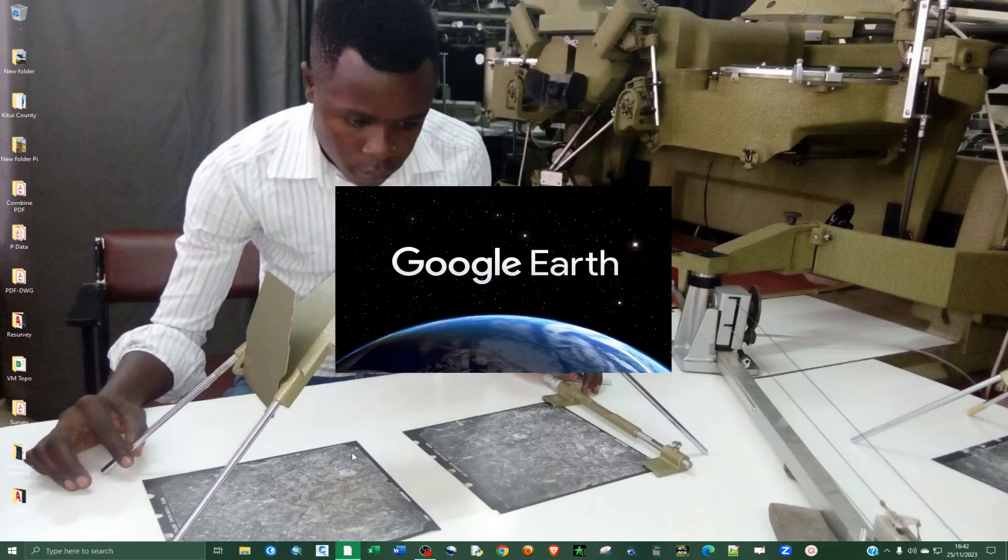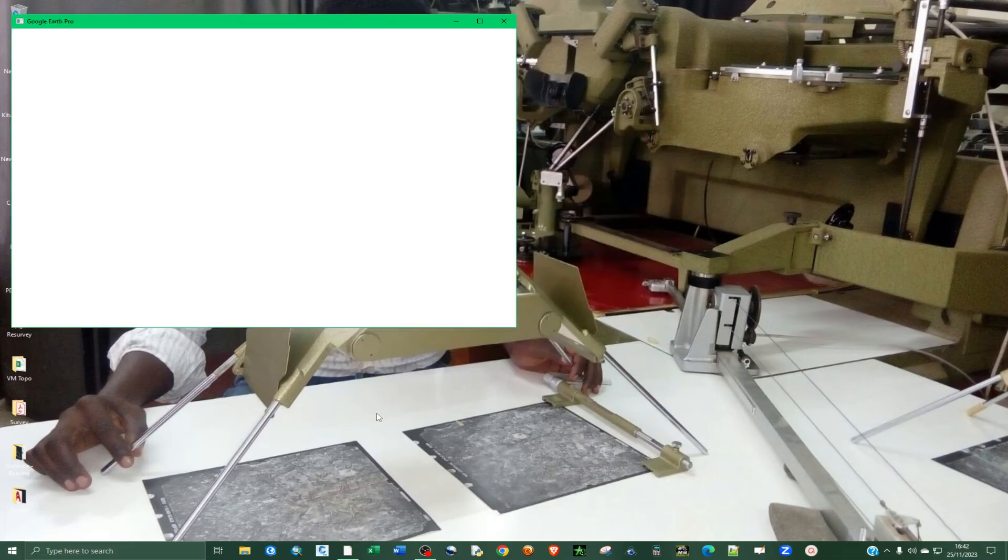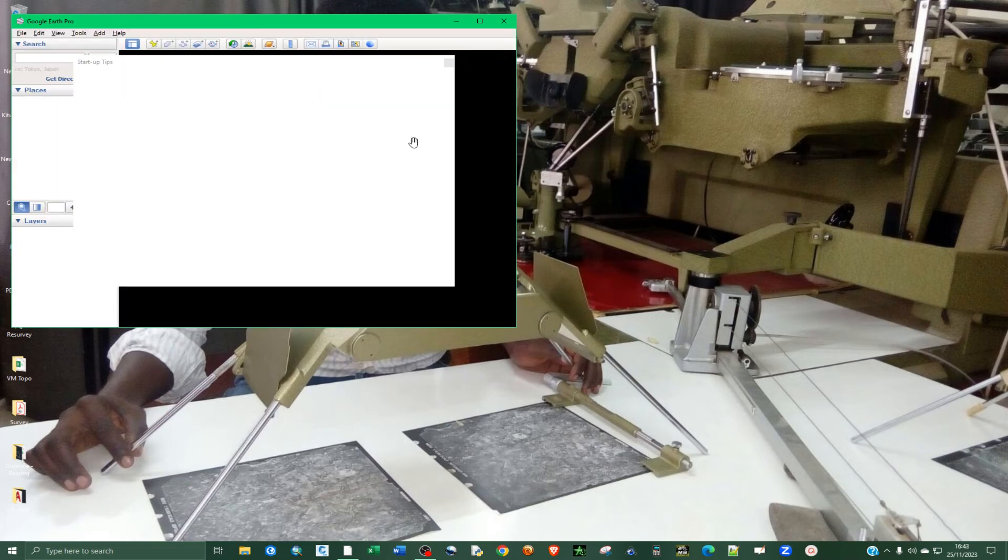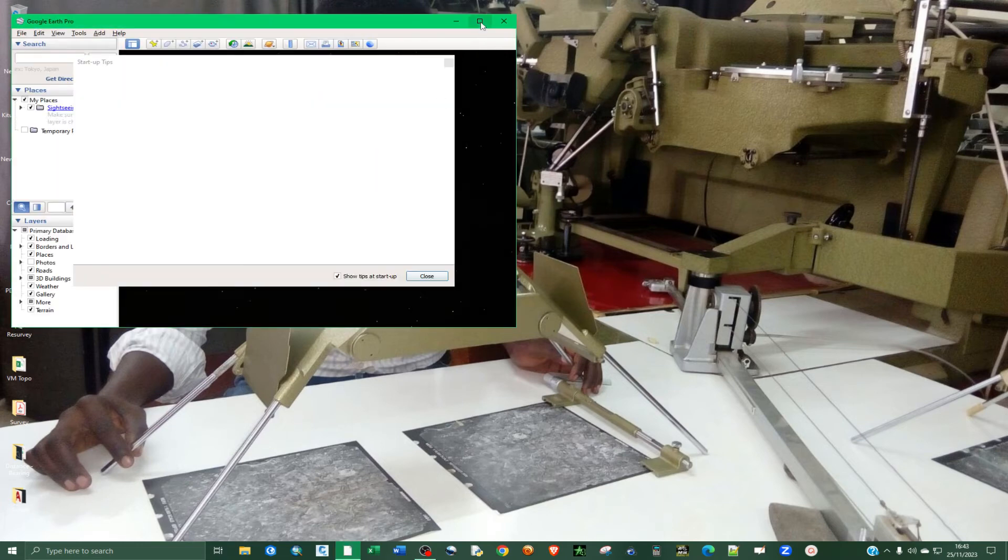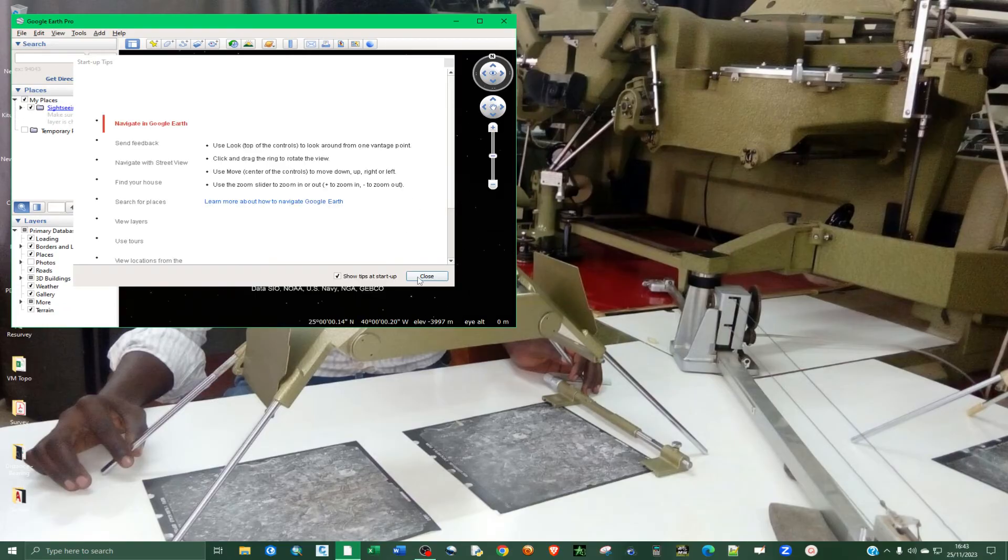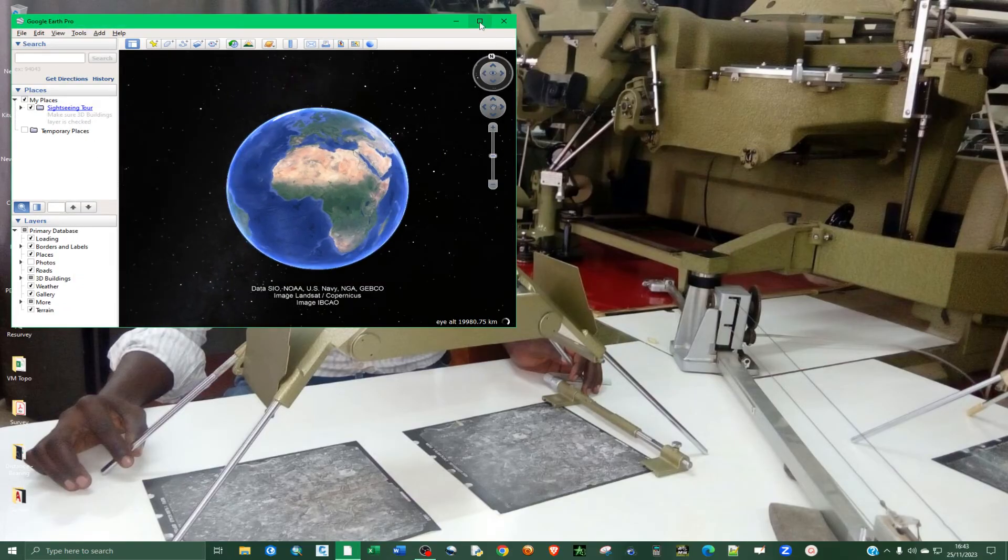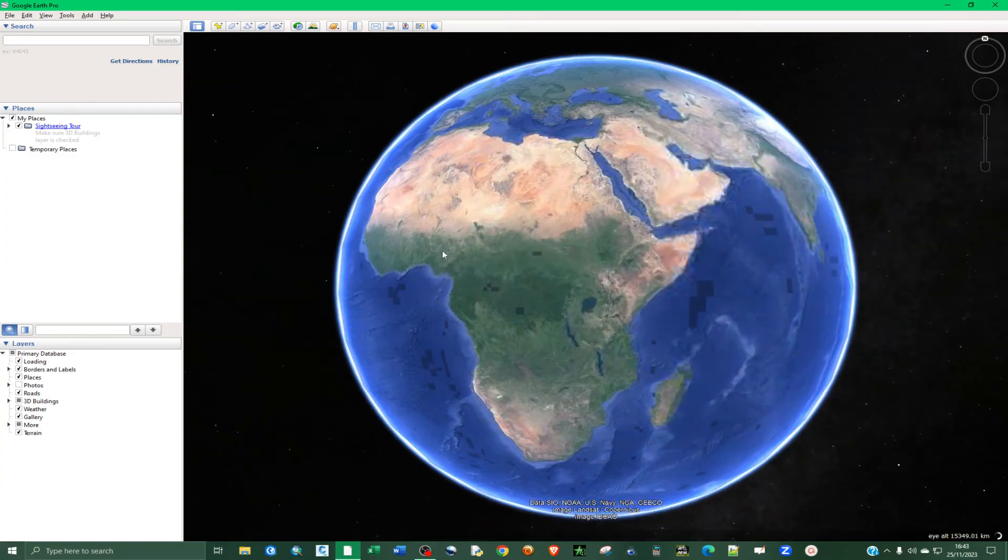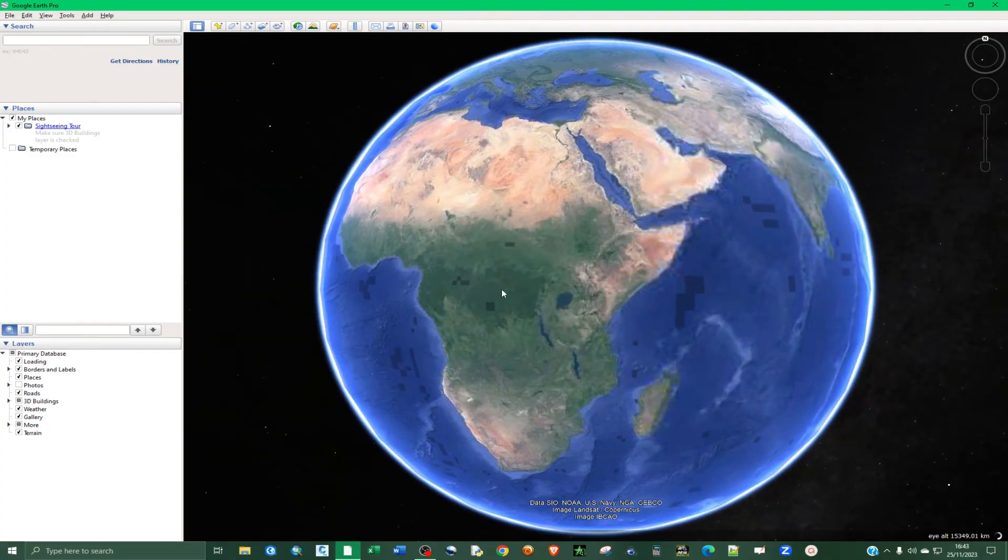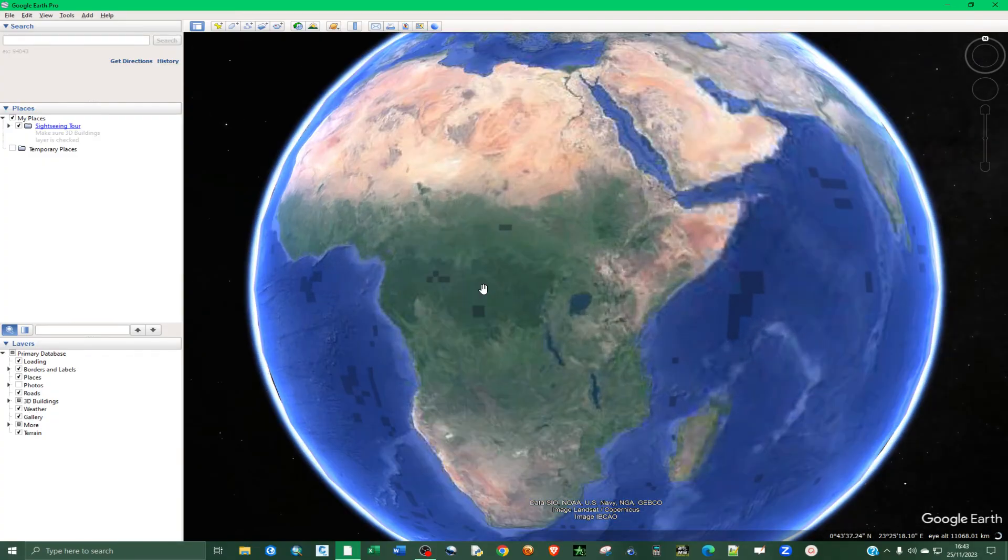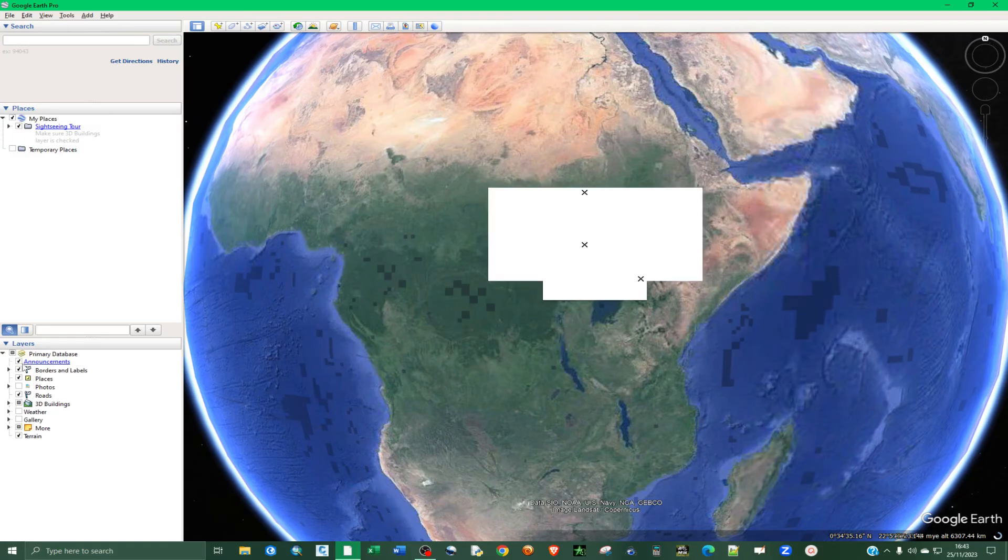So let me open up the Google Earth Pro application again. And you can see that it's now brand new. You can see that it looks like it's now completely newly installed.